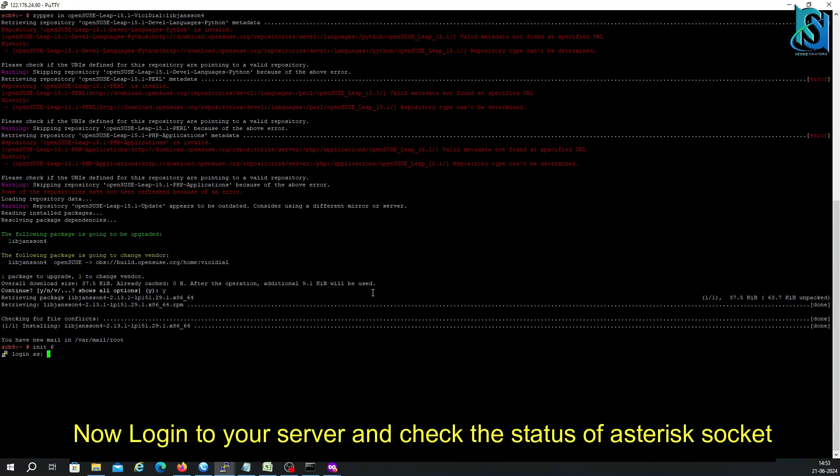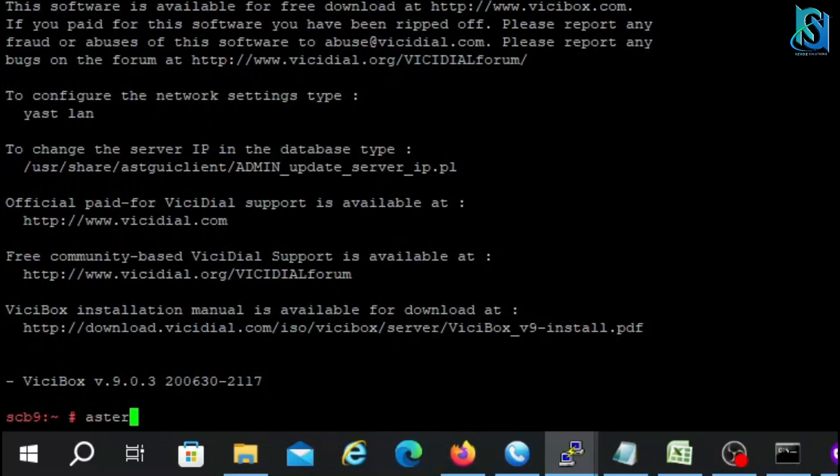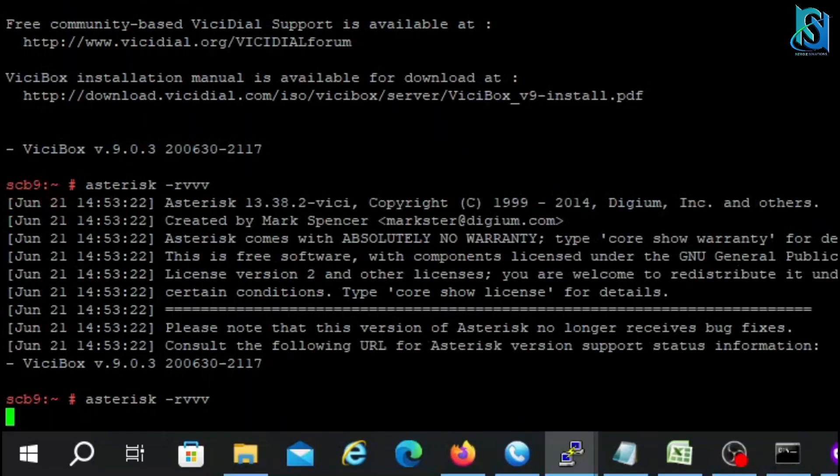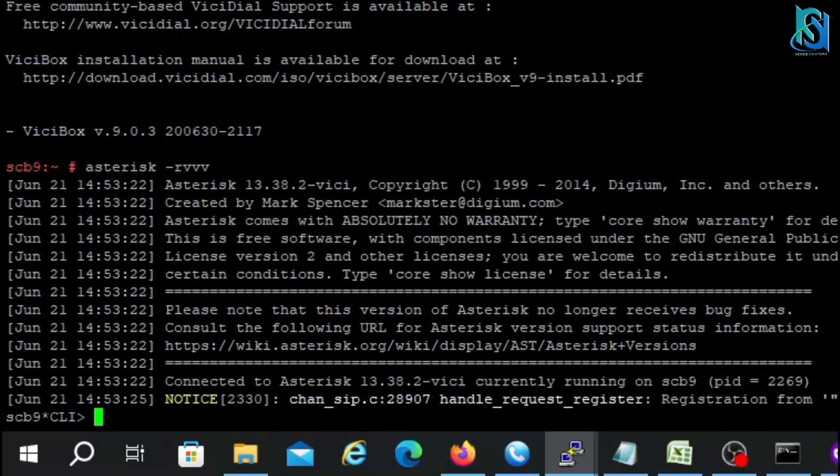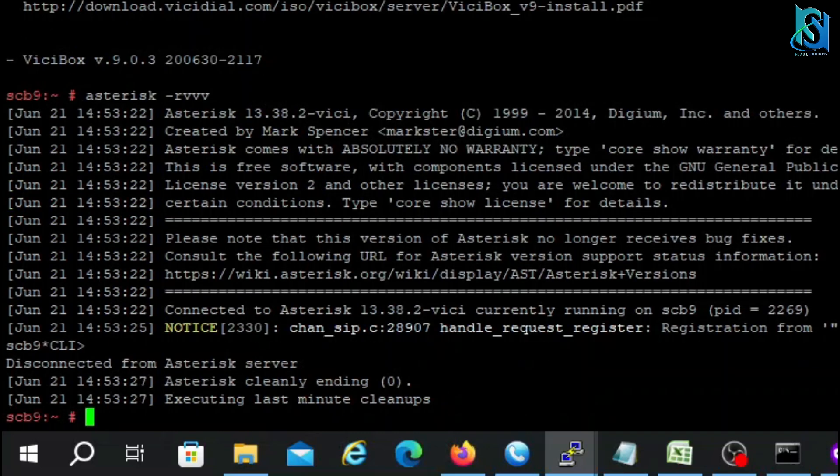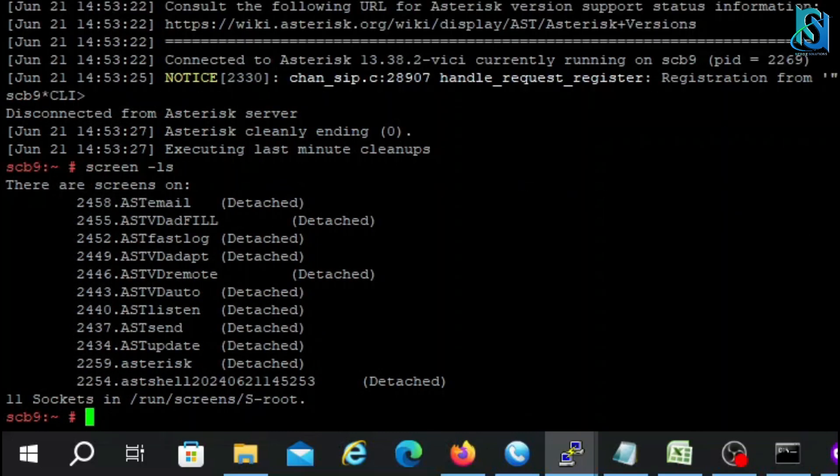Let me log in again here. And now let me check... see, the Asterisk is running perfectly. Now I'm going to check the sockets. See, 11 sockets is running.